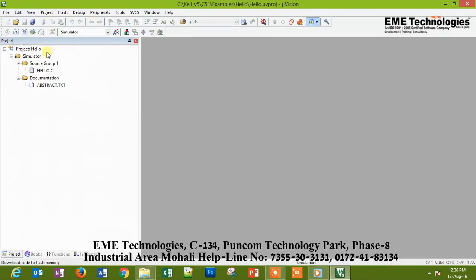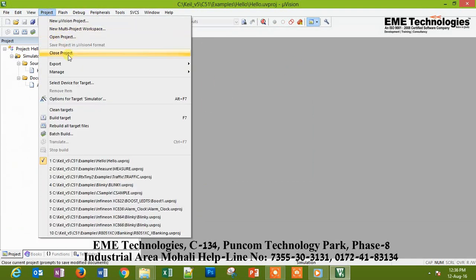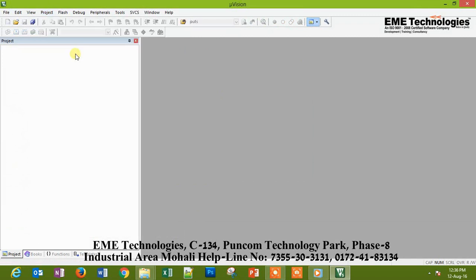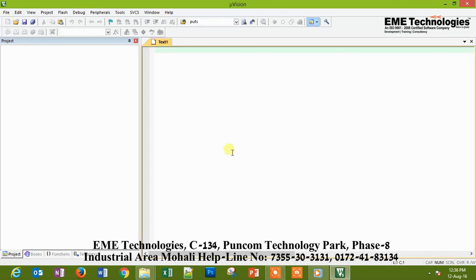This is basically the platform where we will write our code. First of all, close all the previous projects if it is showing. Okay, so here we will write our code in the extension dot c.